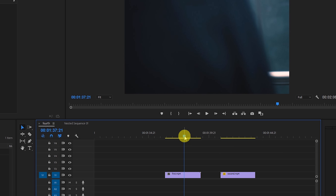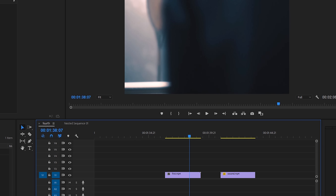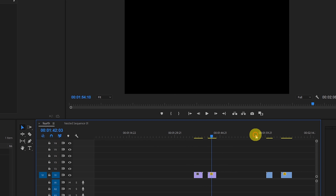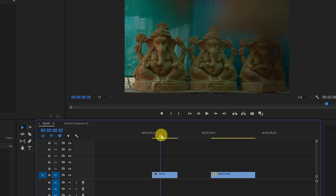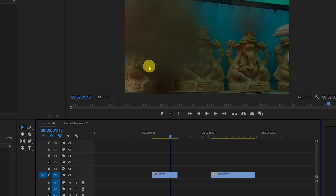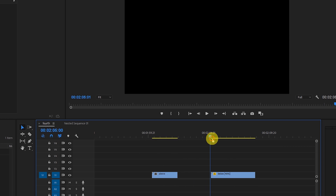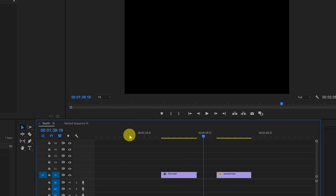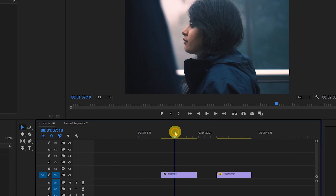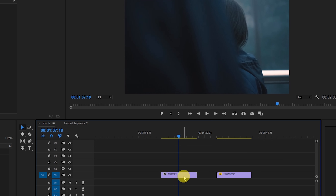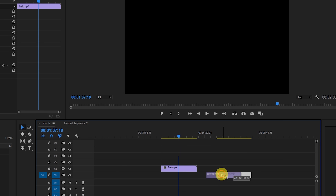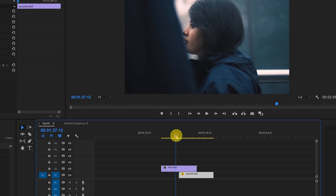I've already recorded different videos like that and I'll show you an example, then we're going to create this transition. Let's go to Premiere Pro. These are my two videos — first one and second one. I'll reveal from first to second. A person is walking by completing the frame top to bottom, and from there we reveal a new video. The second example reveals the new video from the left side.